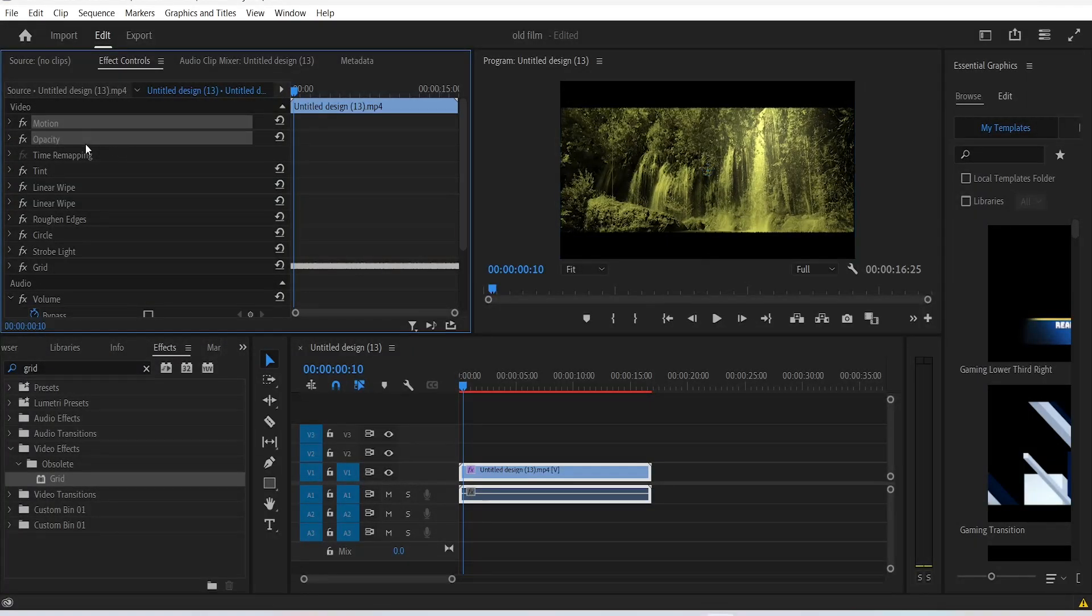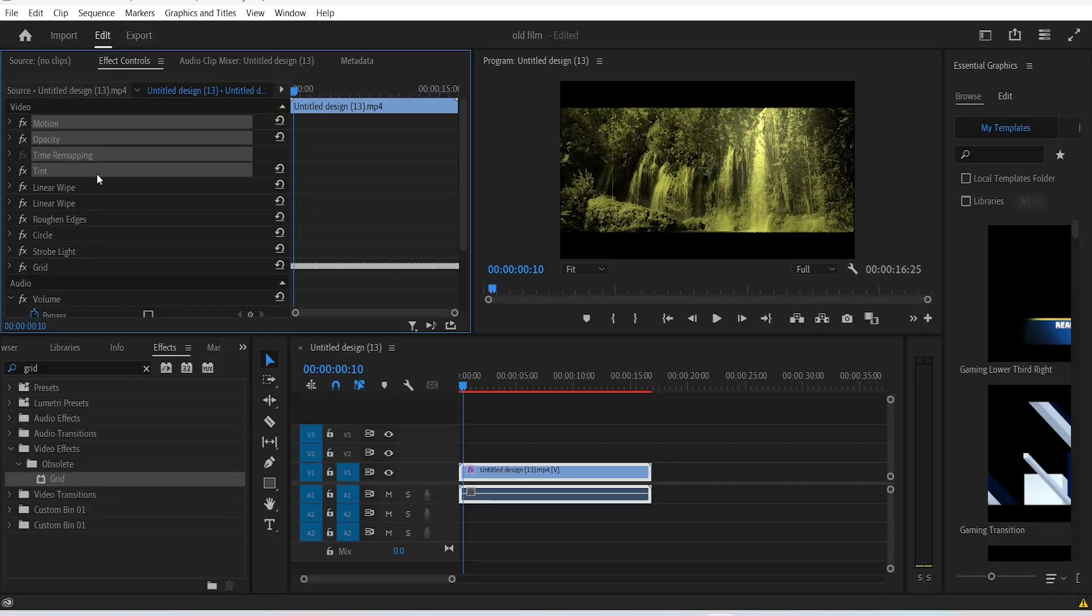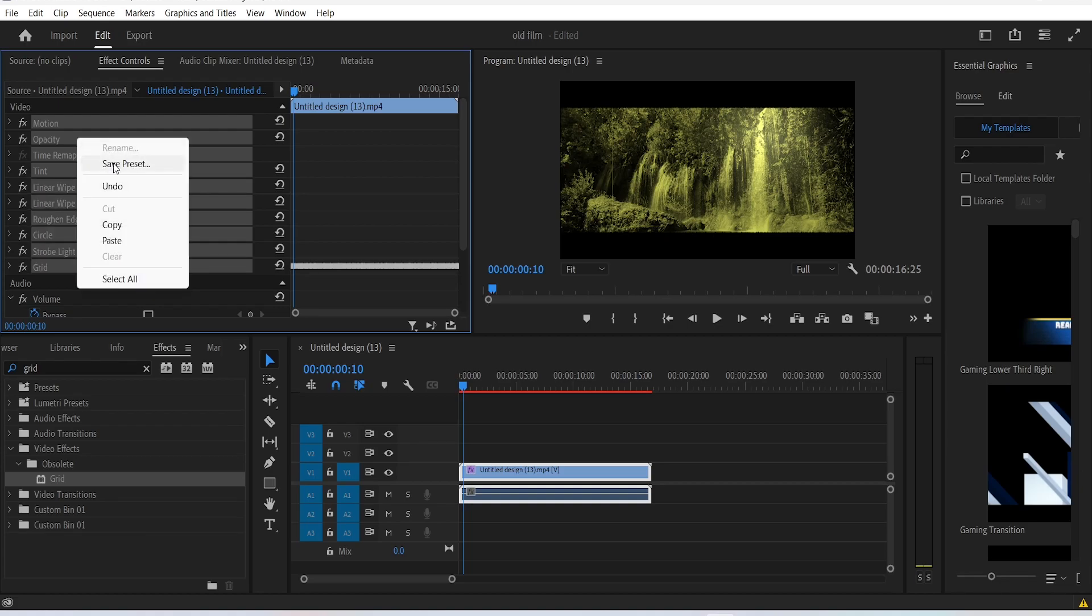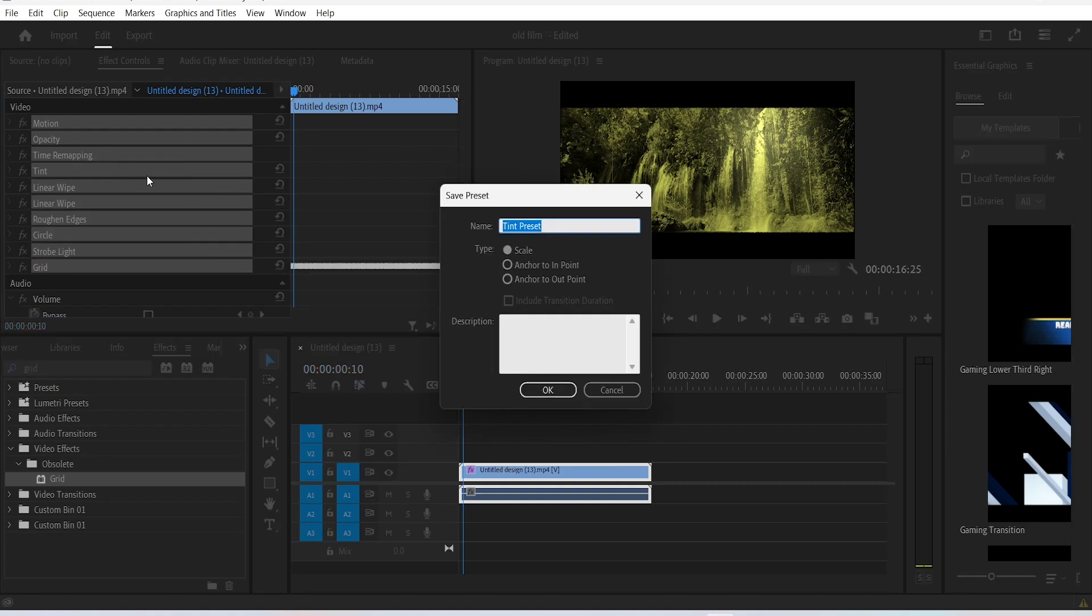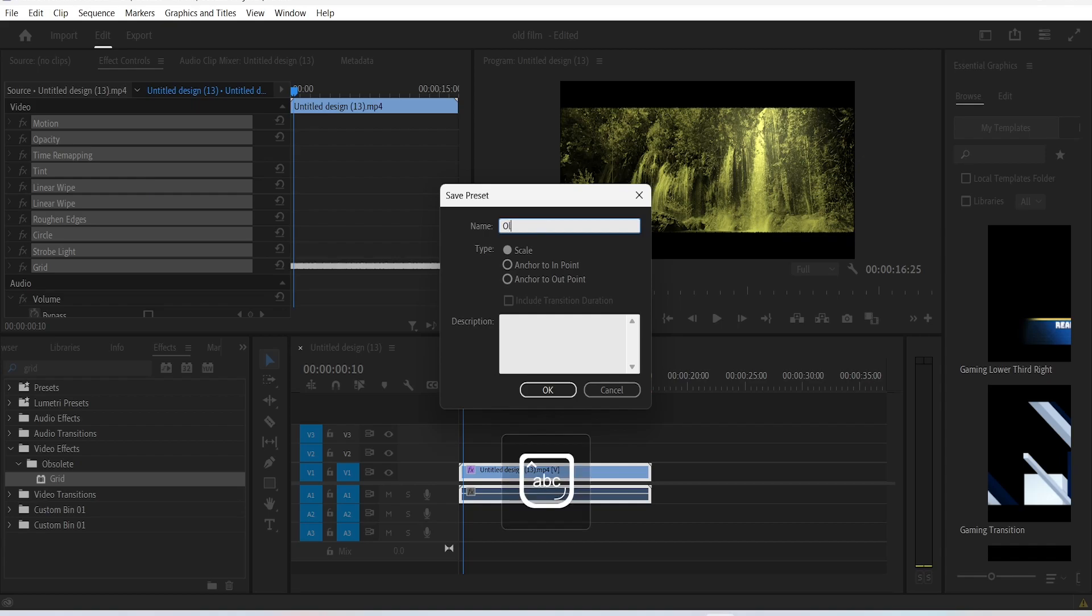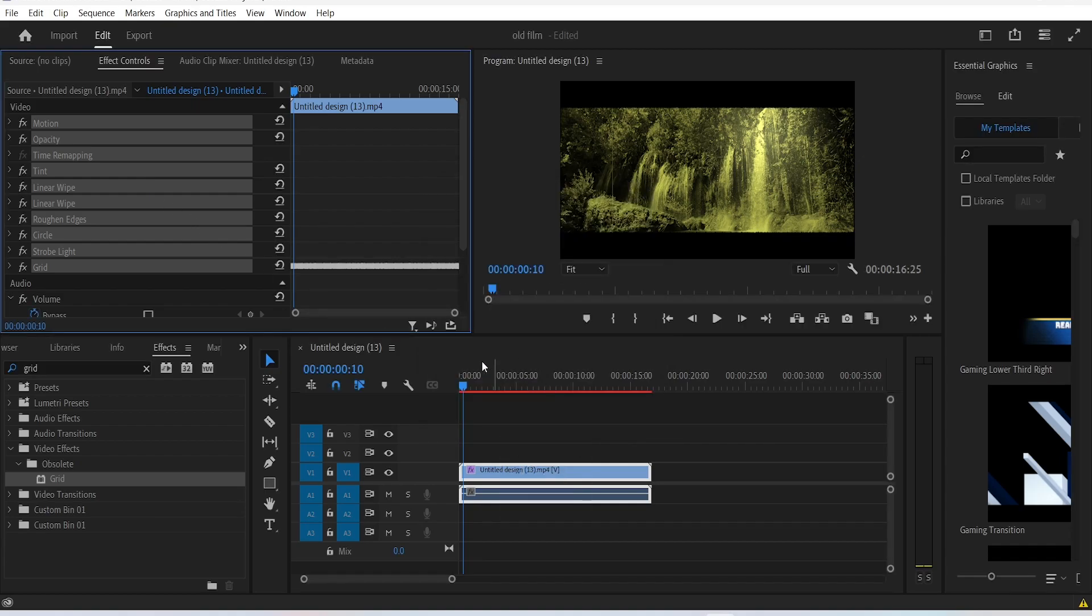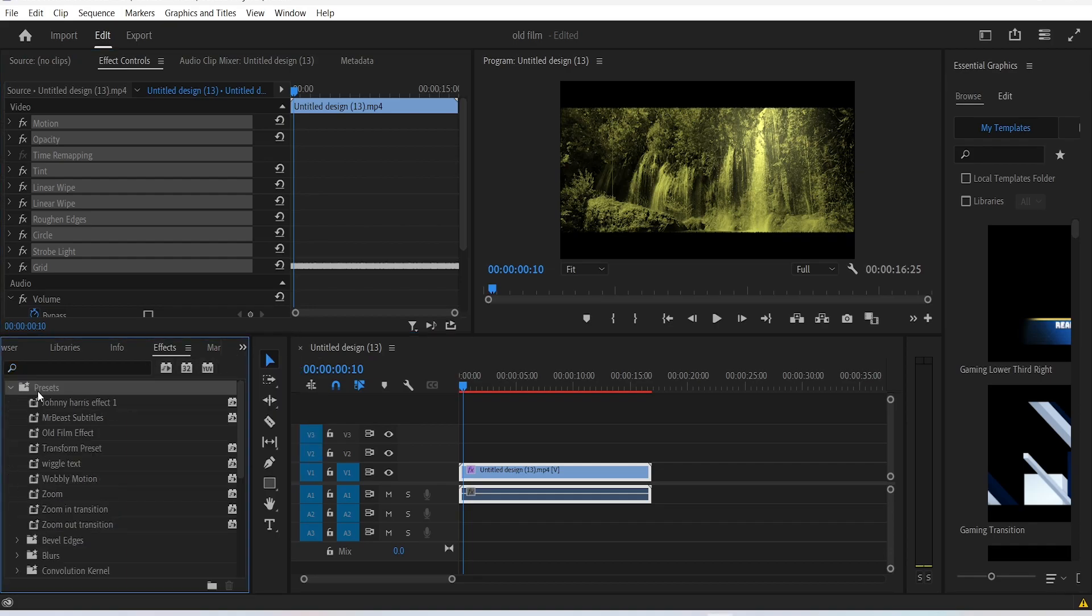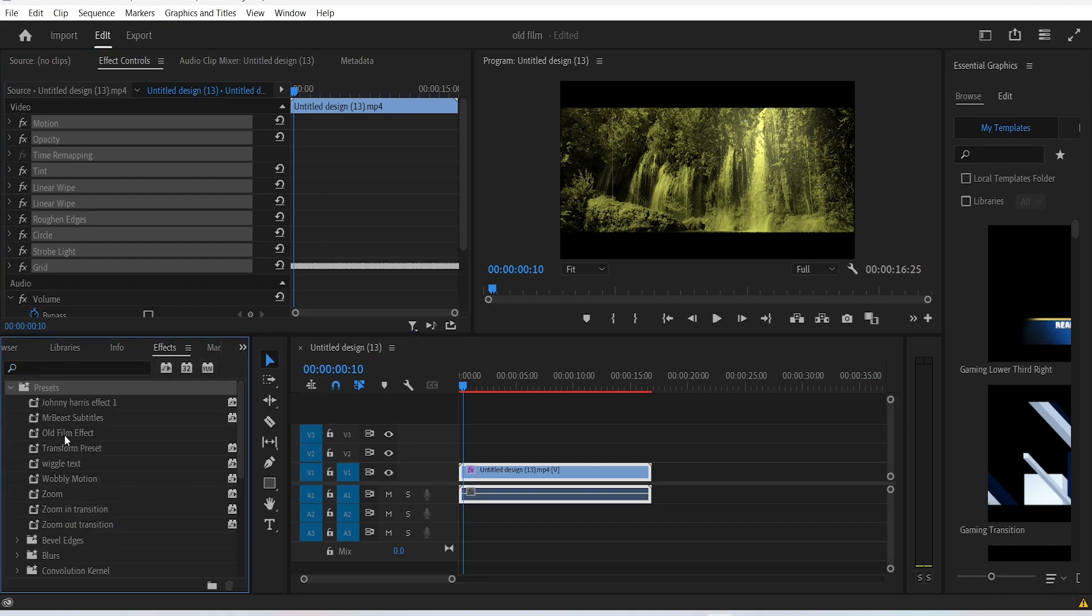You can then select all of these effects that we made and basically save them as a preset. Name this old film preset, click OK, and you can use it now on any clip you want in the future without having to make this work every single time.